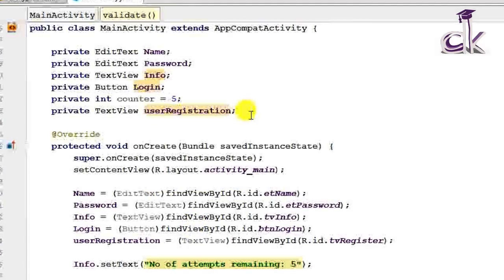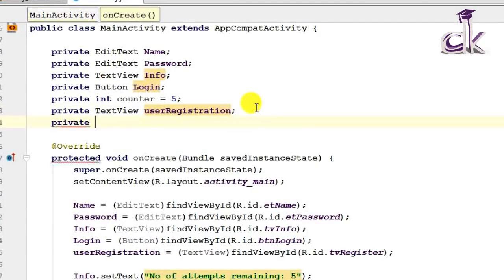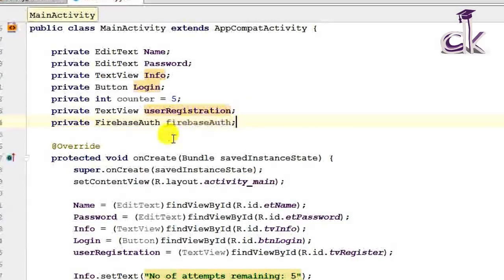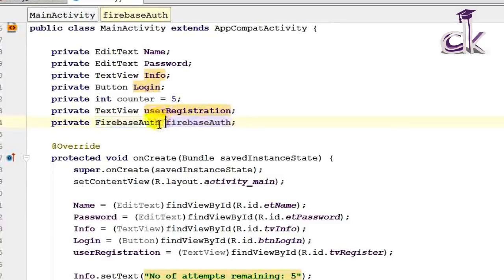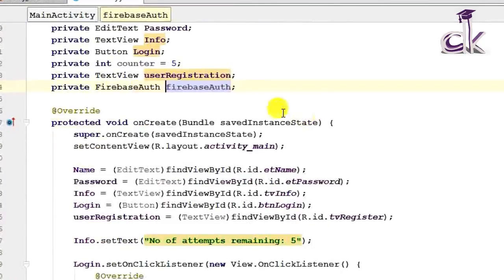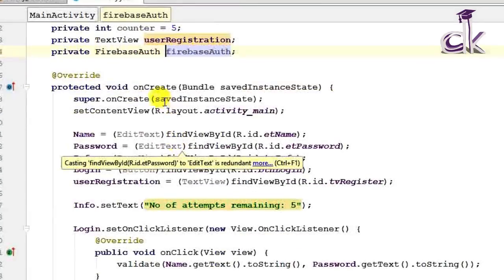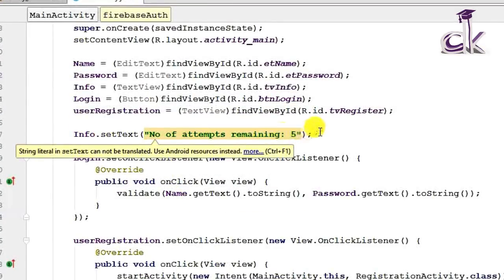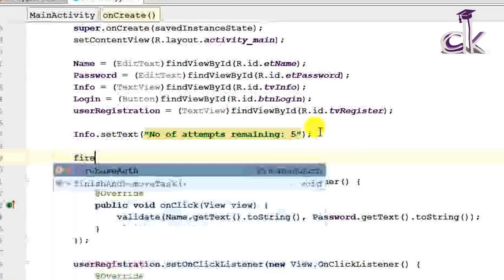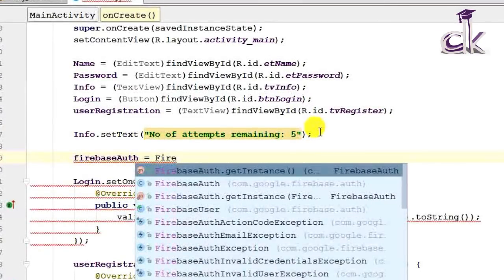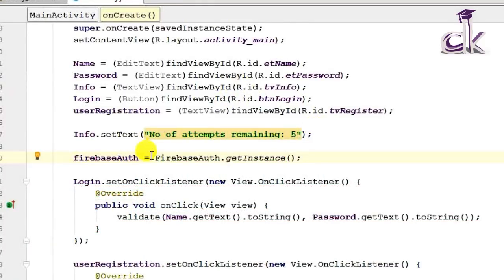To get an instance of Firebase Authentication, we need to declare an object. Declare the object FirebaseAuth in this fashion — FirebaseAuth is the object of the main class FirebaseAuth. This is basically to import the libraries of the authentication part of Firebase. We need to get an instance of this in our app, so inside onCreate, type FirebaseAuth equals FirebaseAuth.getInstance(). The entire line was auto-completed by Android Studio.